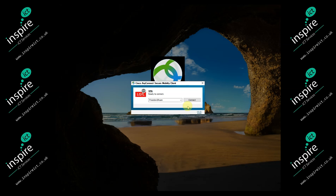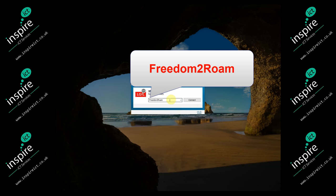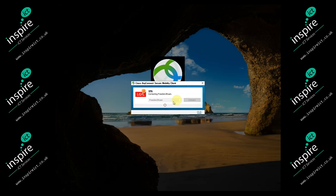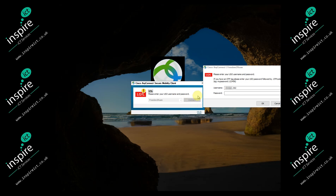Make sure the address in the address bar is either 'freedom to roam' or 'anyconnect.lgfl.org.uk', and then click Connect.